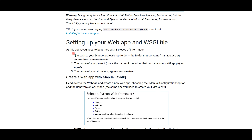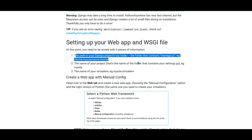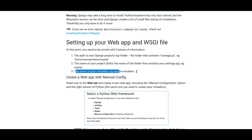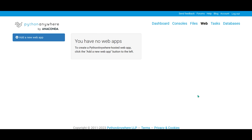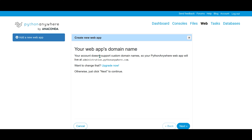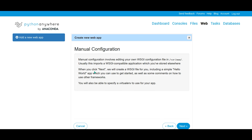After creating the app, we will have to set up some things: the folder path, the virtual environment path, and the WSGI file path. Visit the dashboard, click on the 'Web' tab — that will open a window. Click on 'Add a new web app'. We are not using a premium account here, so we will go with the existing username on PythonAnywhere. Click next, choose manual configuration, click next again — it's showing that we need to edit the WSGI file for manual configuration. Click next.